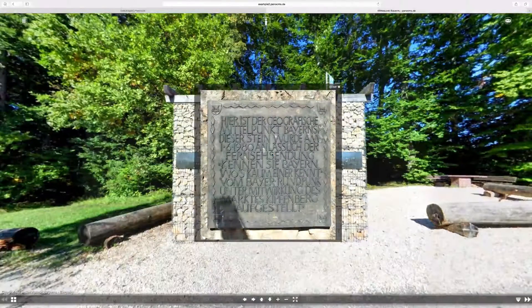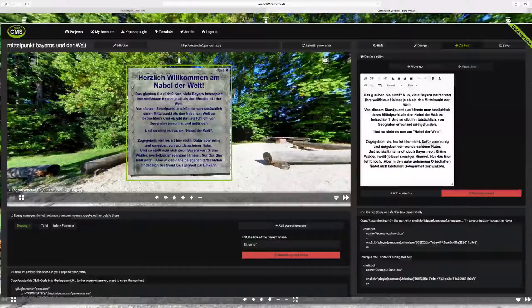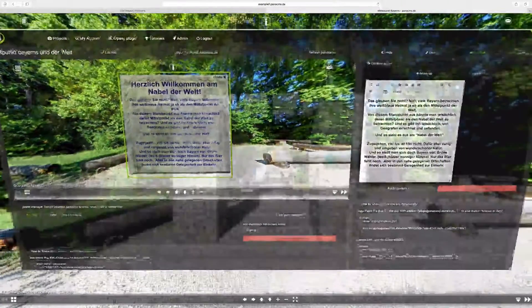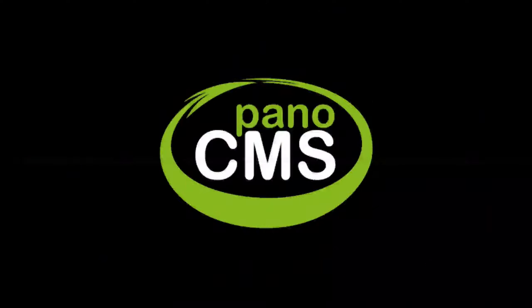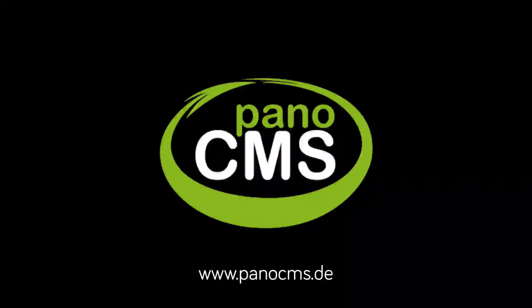All these content boxes can be managed and edited in PanoCMS. And how that works we will see in the next tutorials. We'll see you next time.